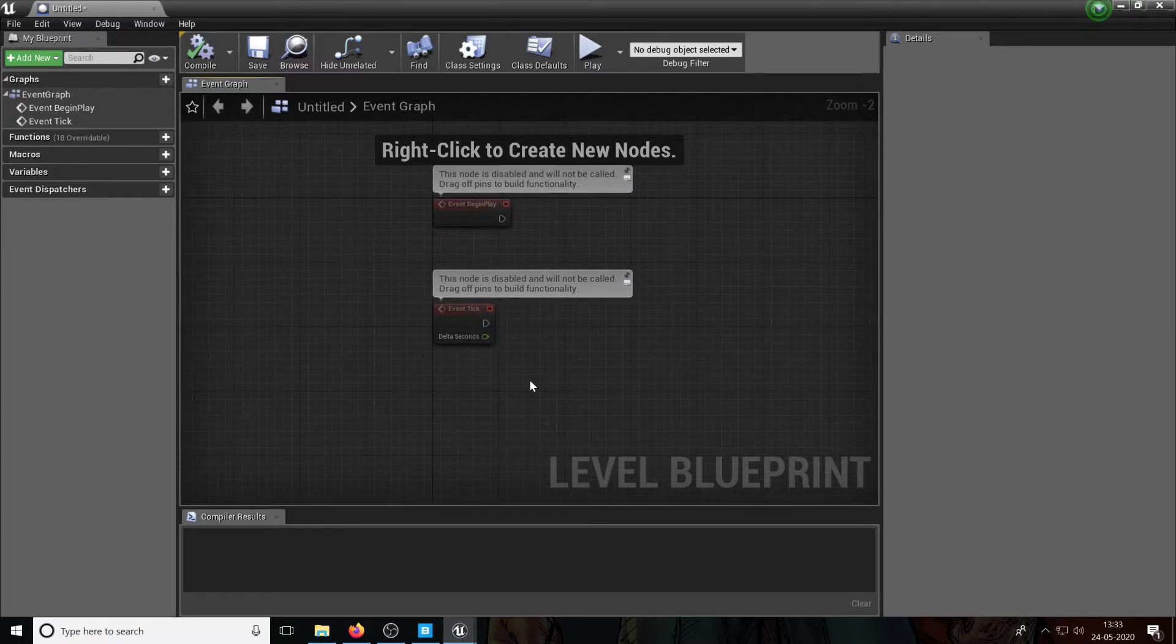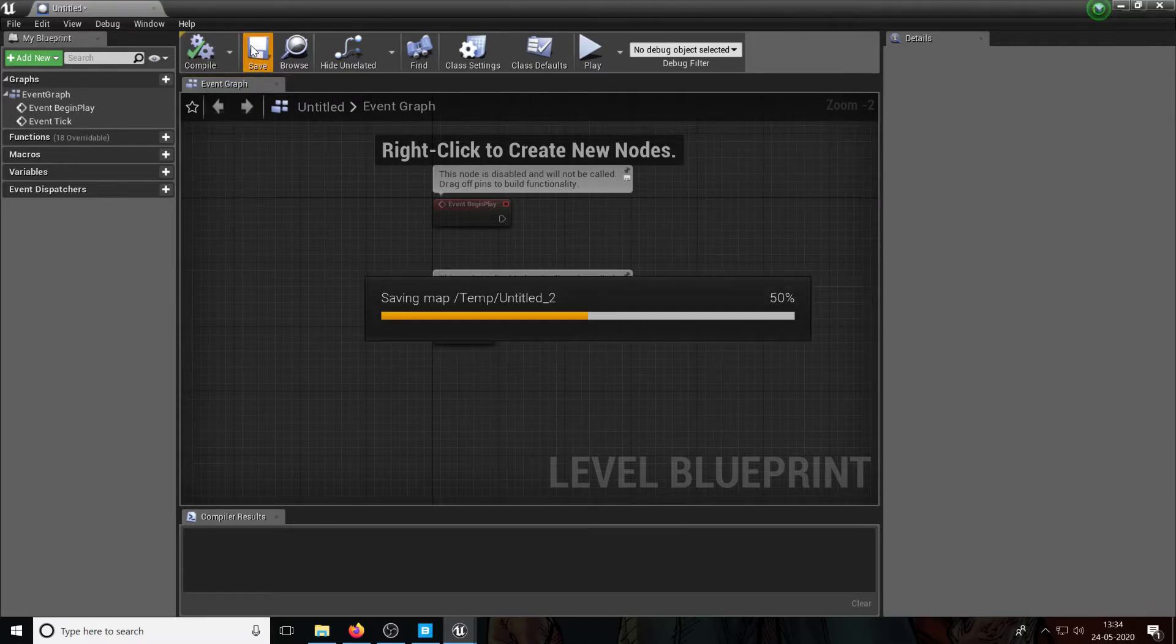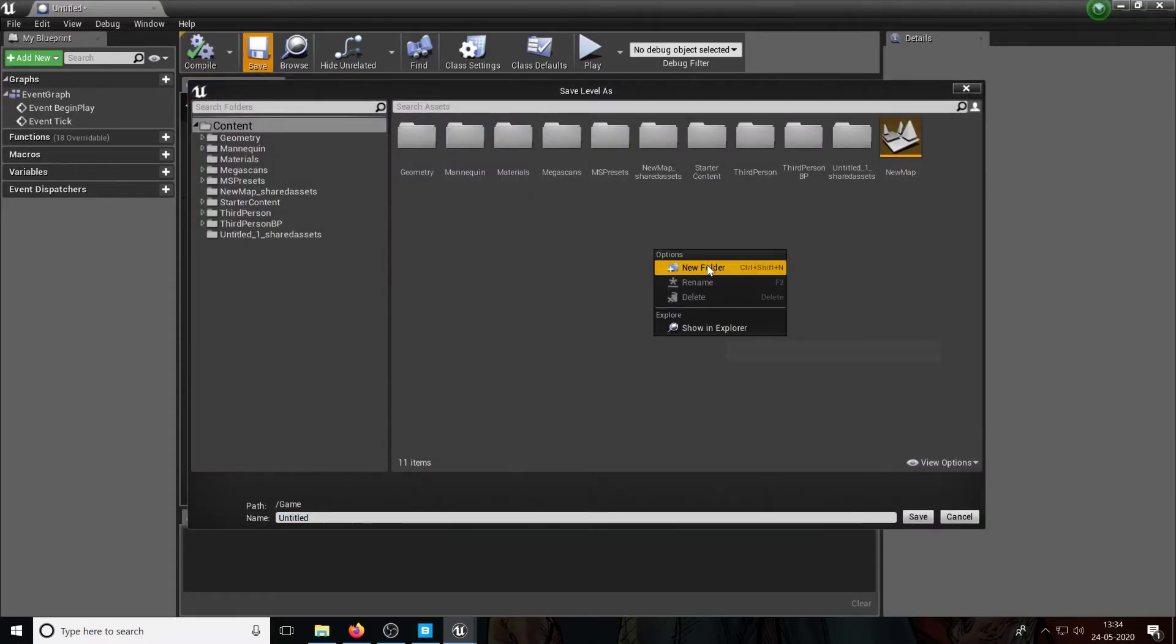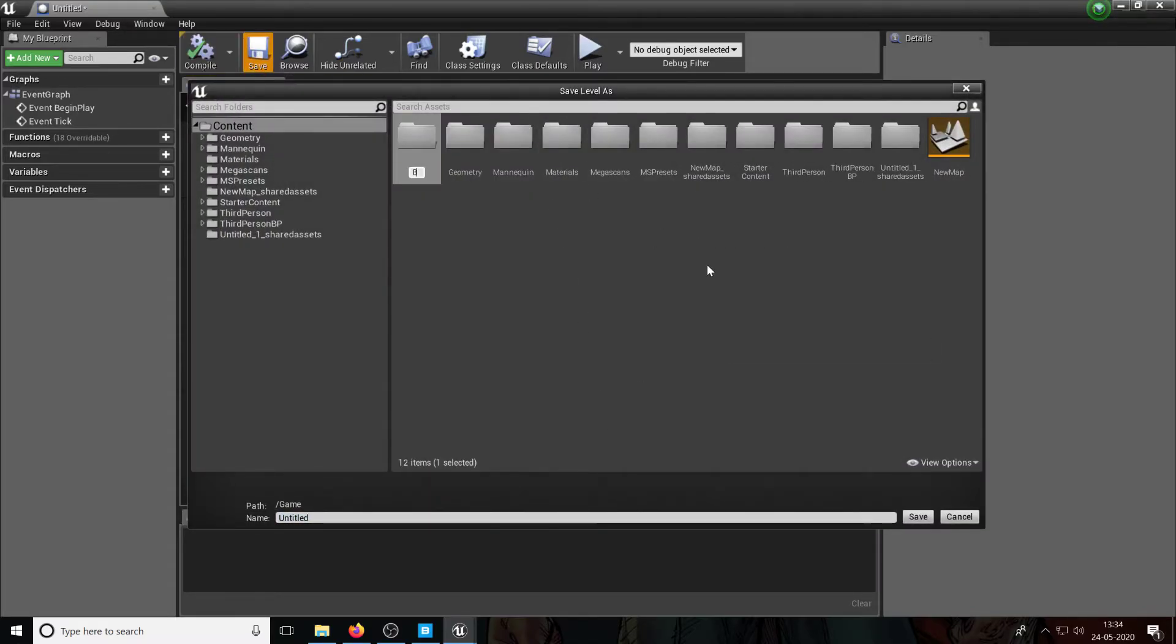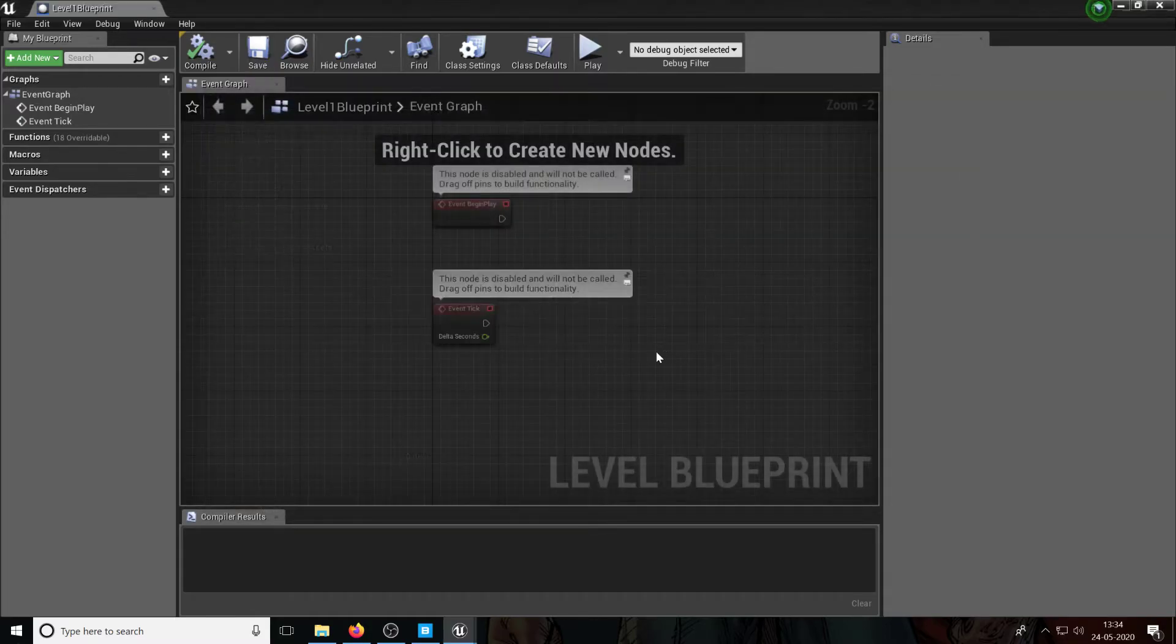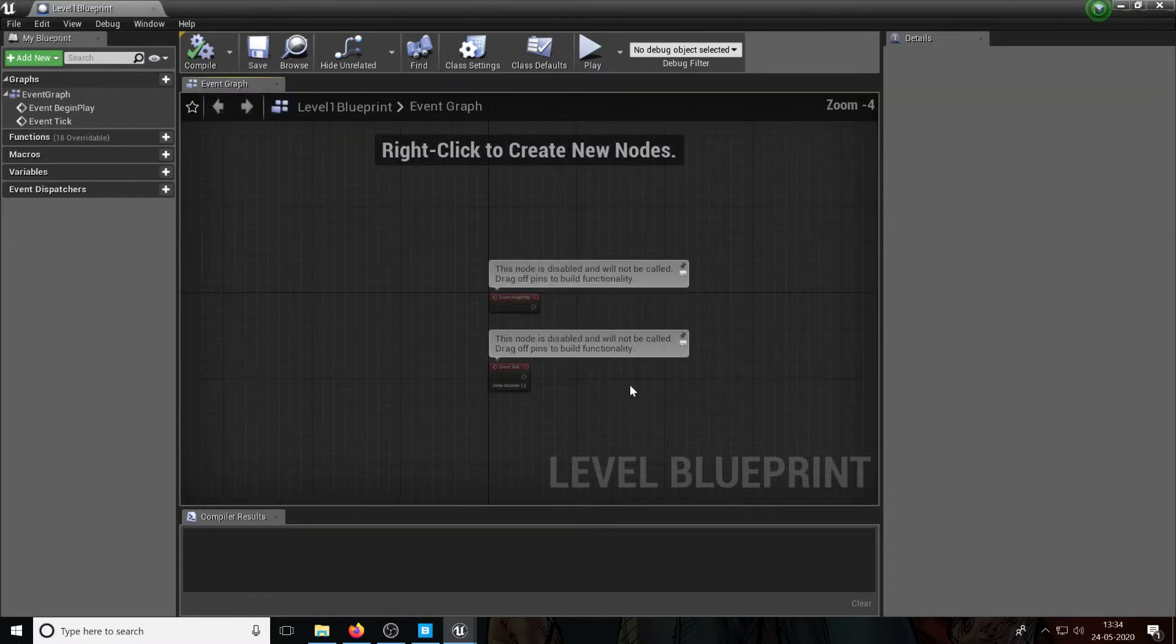We don't need both these events, but we want a new event. First thing I'm going to do is I'm going to save this. I'm going to create a new folder called Blueprints. I want all my blueprints in the same place and I'm going to go inside and I'm going to call this level one blueprint, right? Just be careful.